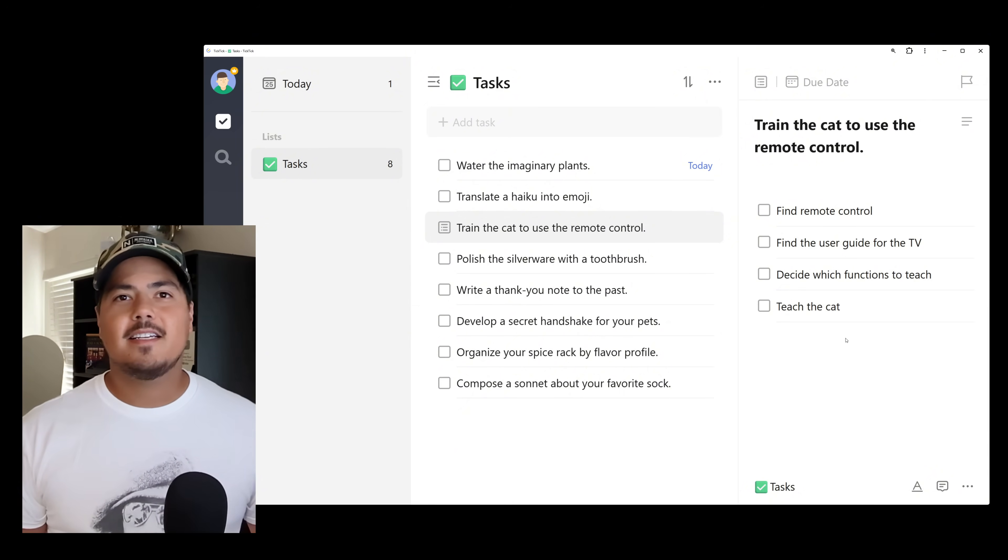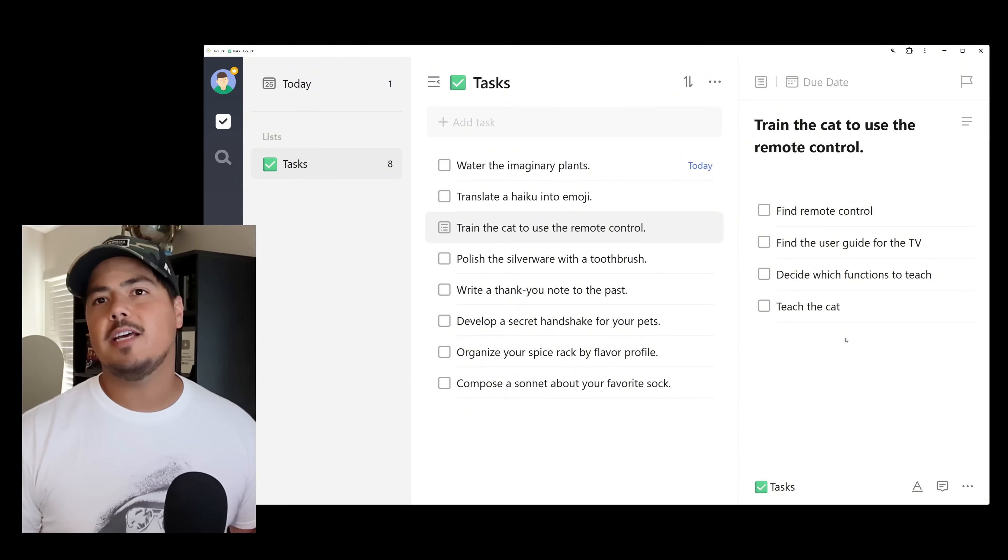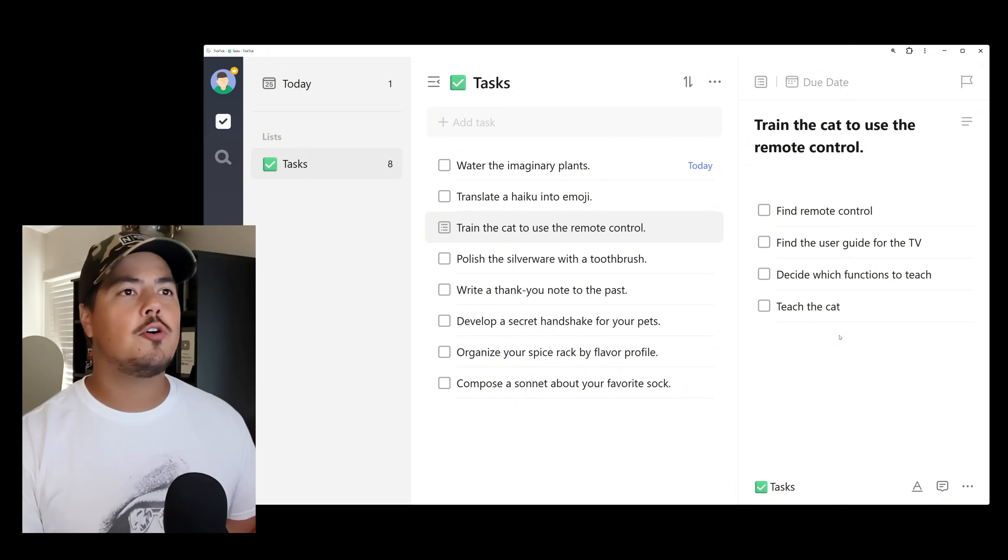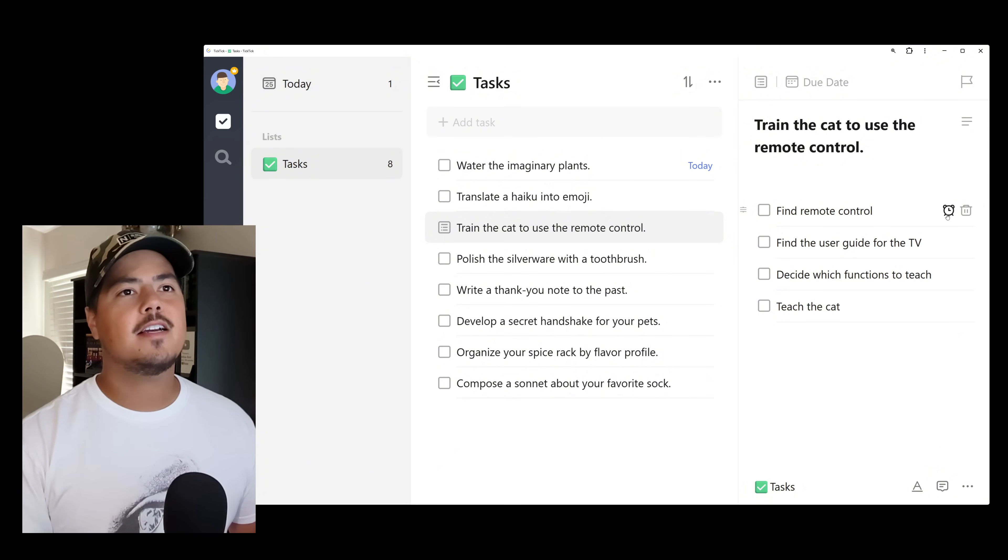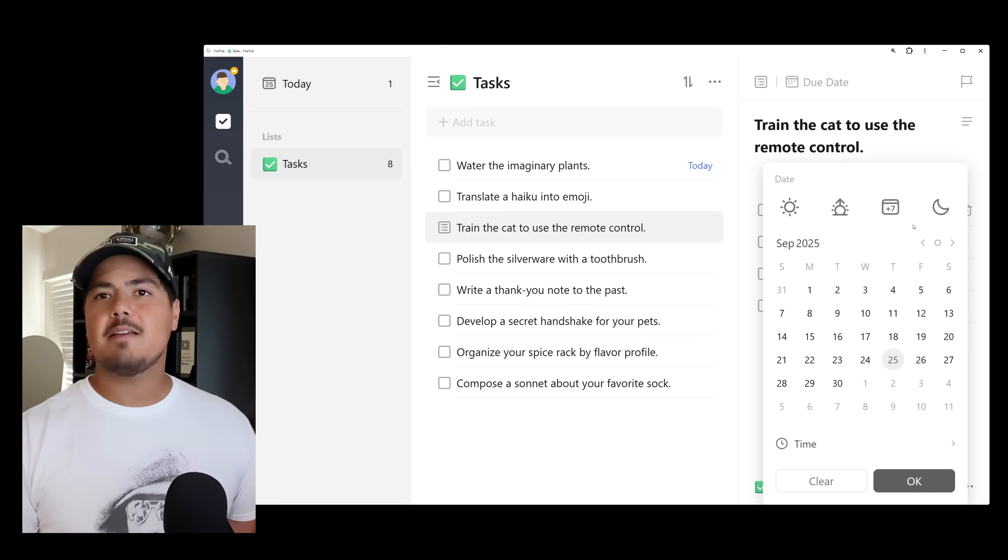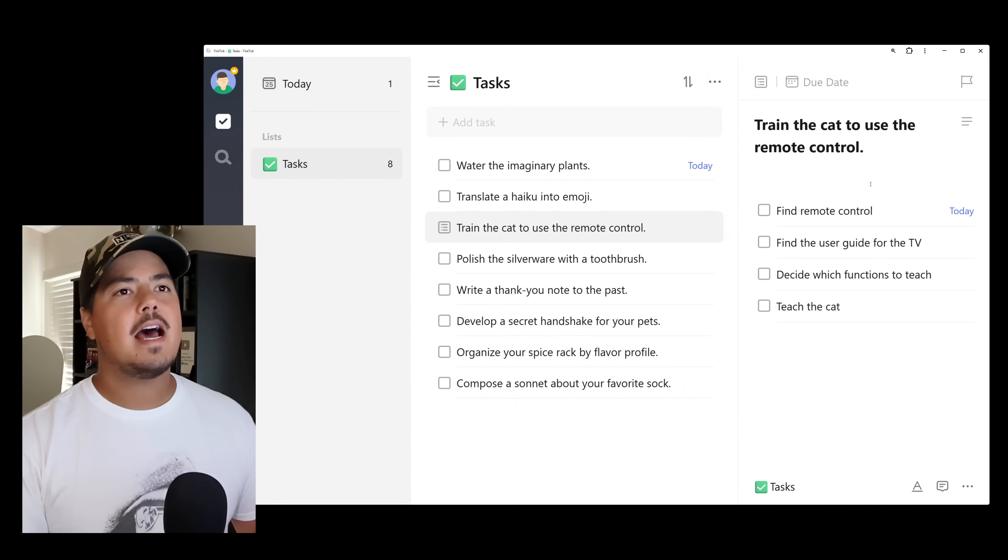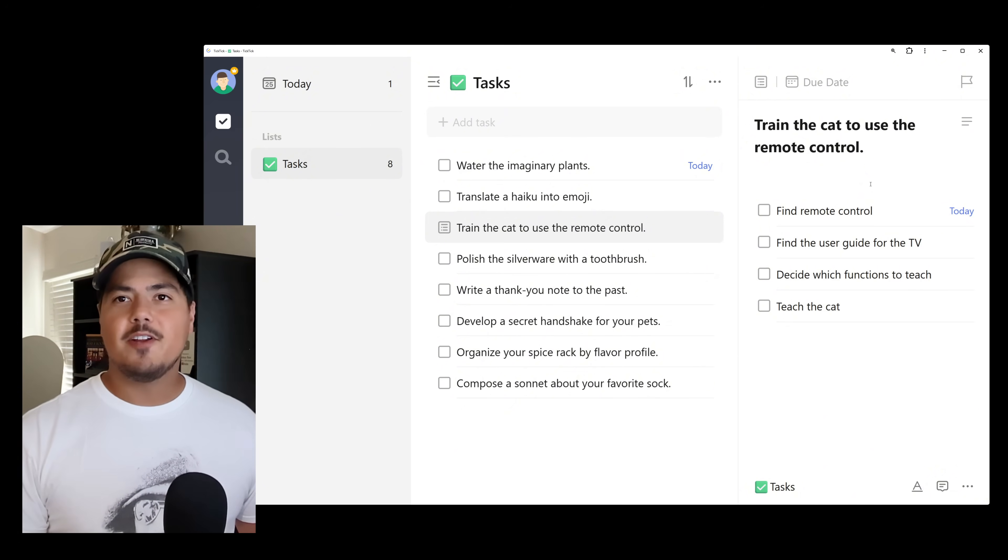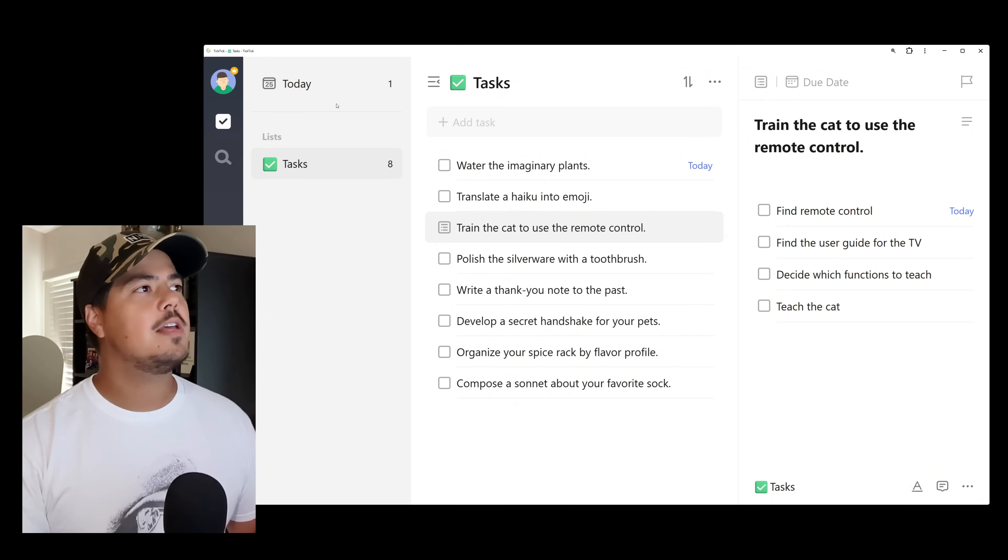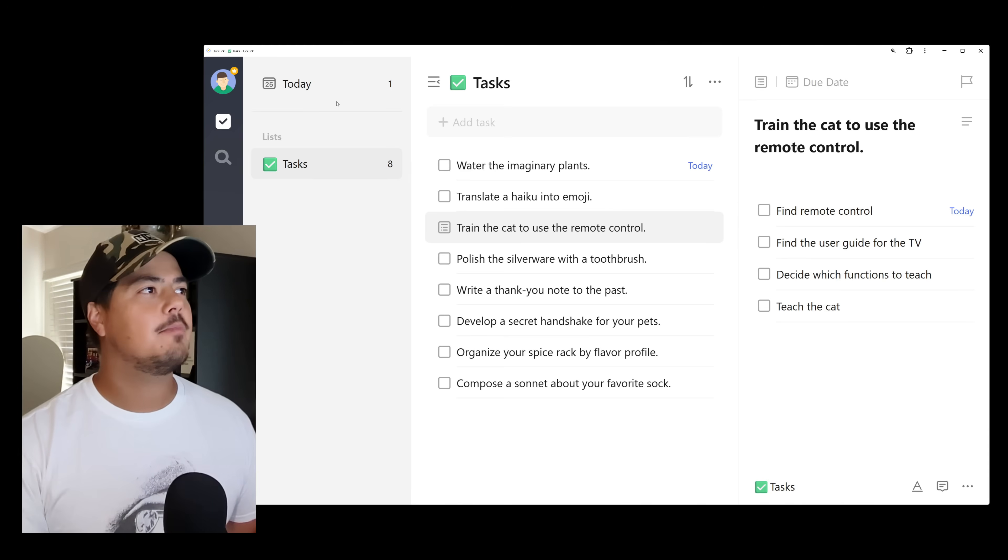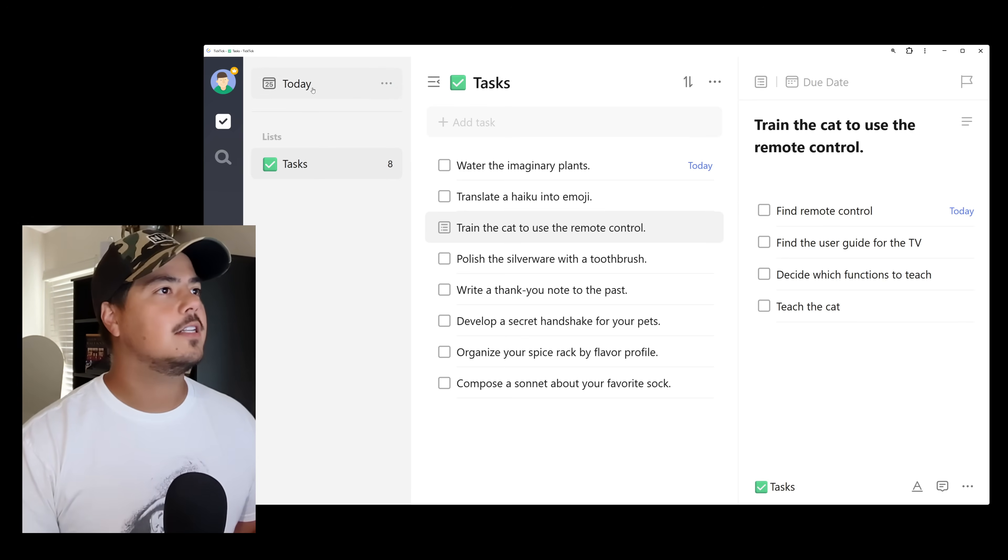And last thing is you can actually put a due date on your checklist items. So find remote control. Let's say I want to do that today. I can come up here. I can hit this alarm clock icon and it brings up the date picker. So I can just choose today. And now that is due today. One thing that you might have noticed is up on my today view, that didn't change. So it's still only showing the one task that it previously showed. So let's go up to the today view now and take a look.